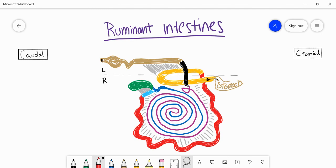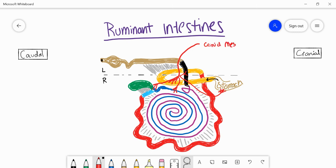Looking at blood supply, we have the cranial mesenteric artery, which comes in just caudal to the transverse colon and gives off all sorts of branches supplying the small intestine, the large intestine, and branches towards the cecum. The cranial mesenteric artery gives the most branches, even reaching the stomach and the transverse colon. We also have a caudal mesenteric artery, but this one is more limited in its supply, mostly supplying the descending colon.